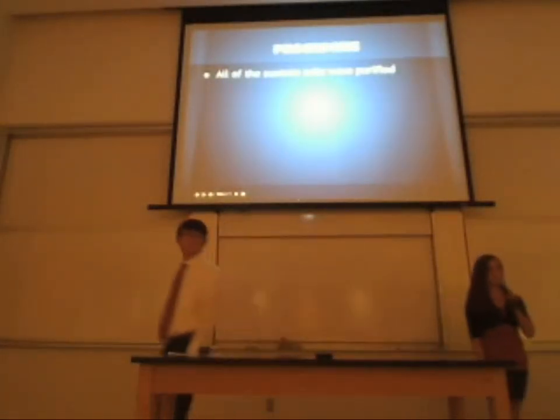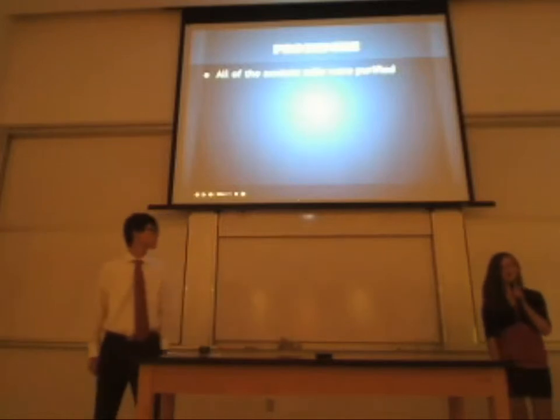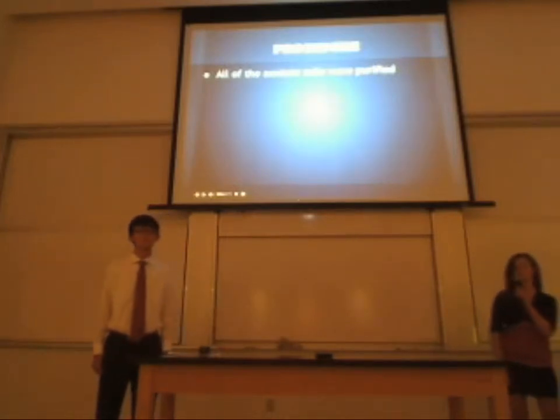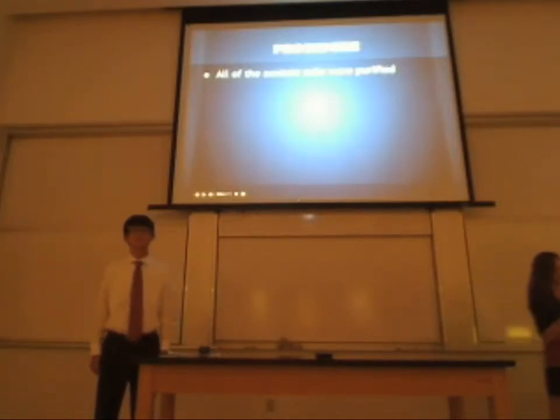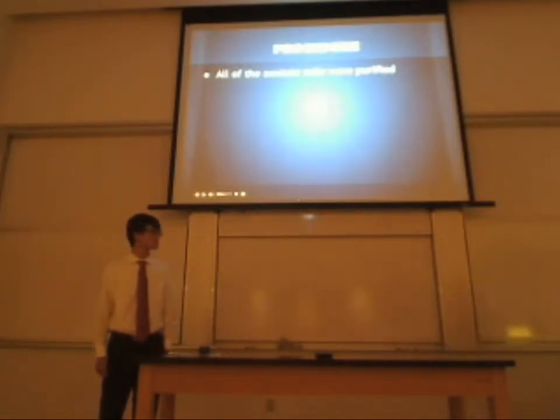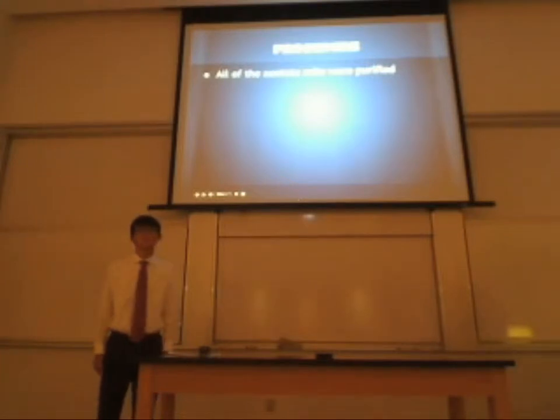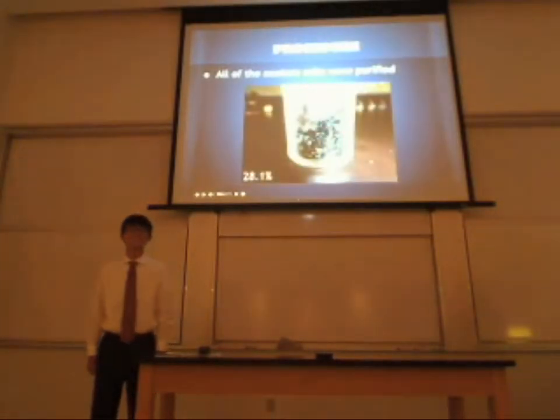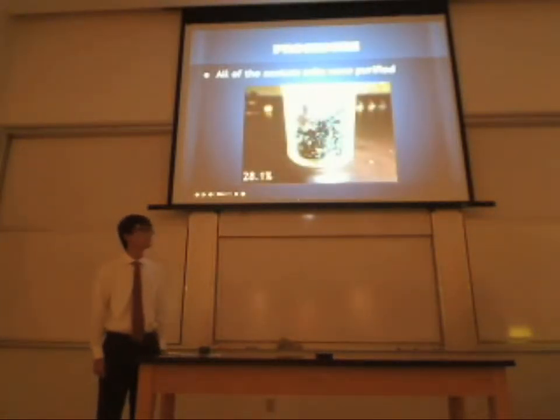We began our experiment by purifying the metal acetates that we used. Inorganic chemistry is known for its beautiful colors. These crystals are so beautiful. For the copper, we got a 28.1% yield.